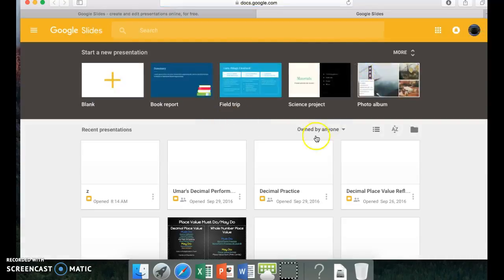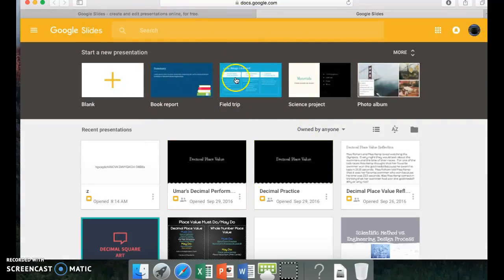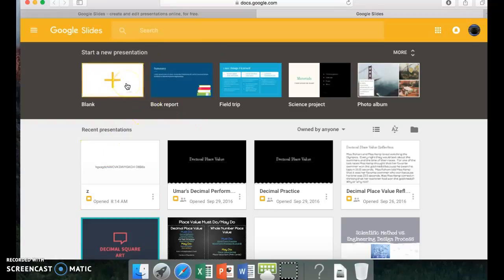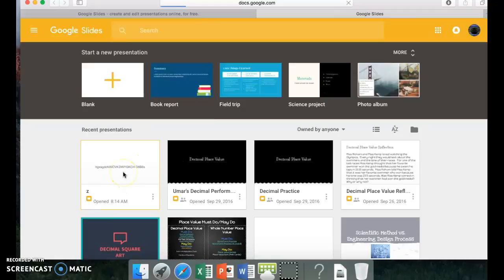And then you're supposed to log in, but I'm already logged in, so I don't have to. So first we're going to show you how to make an animation. You go to your presentation.